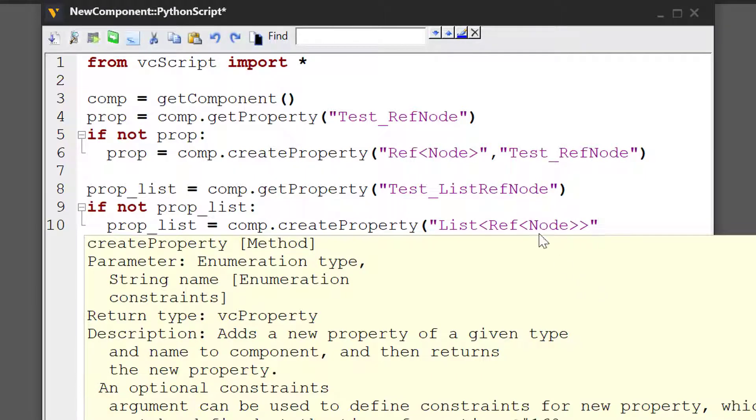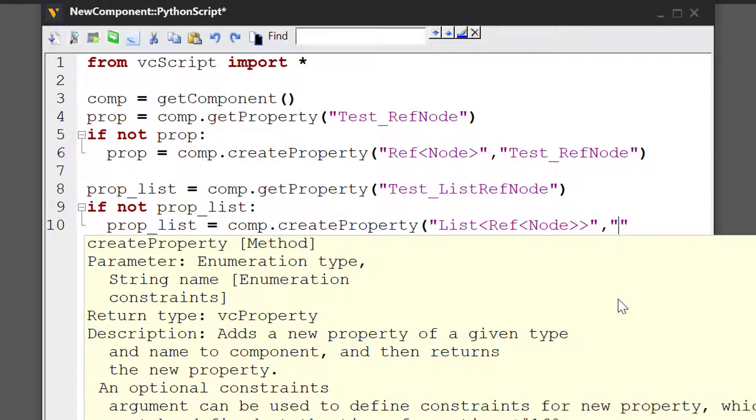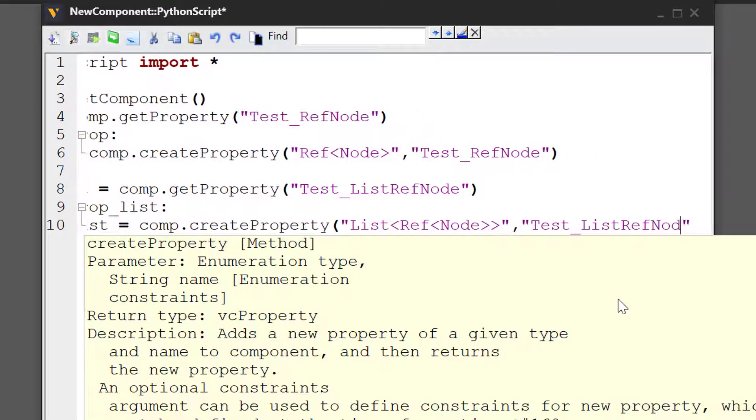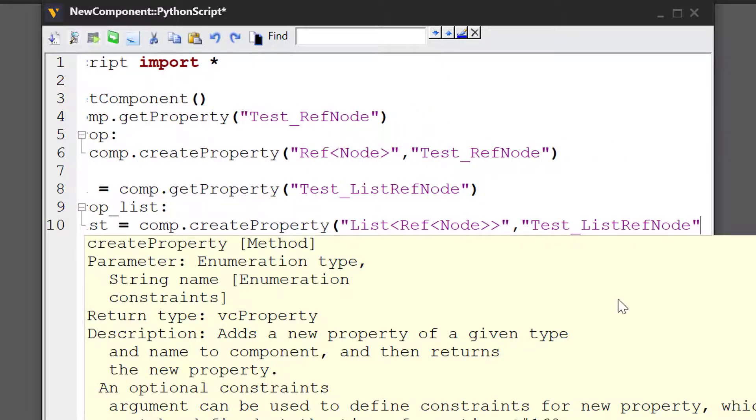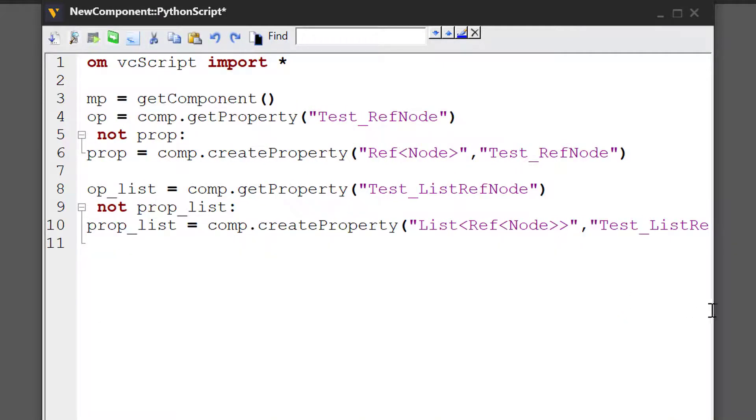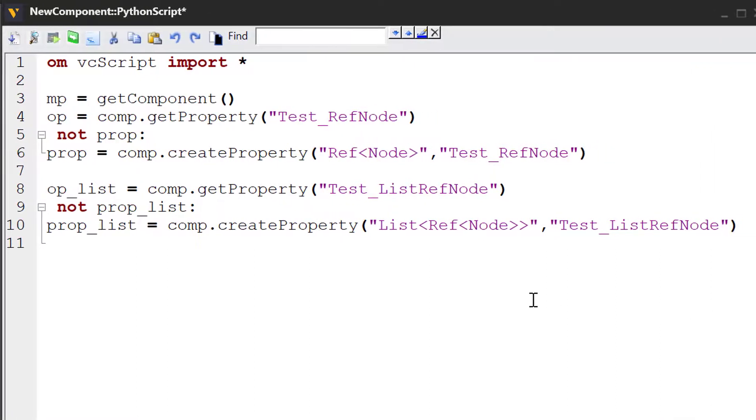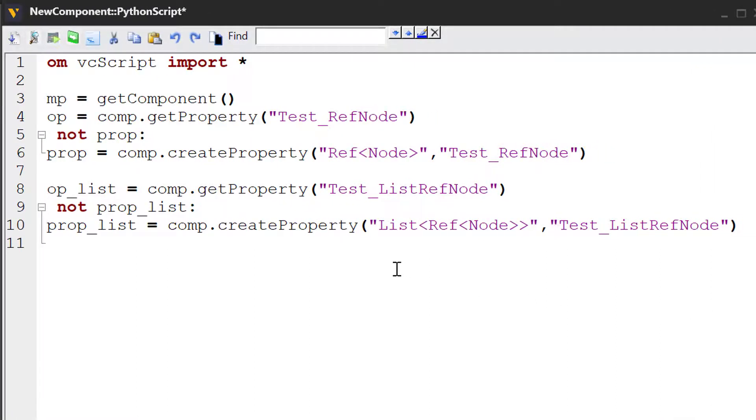So this property type of reference node, it allows you to create it in a list. So we're creating a list of nodes here. Let's name our property test_list_ref_node. We'll use the default constraint. We'll make the text editor bigger, or the script editor, sorry. And the constraint for our property here is a list of nodes.